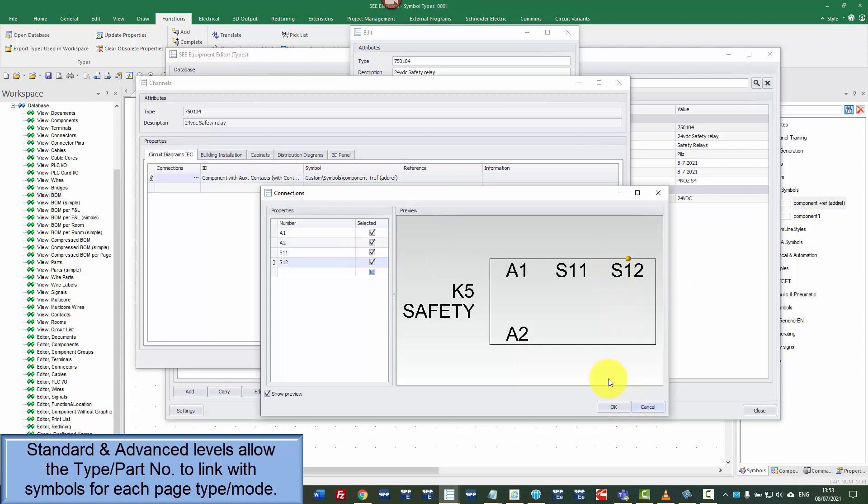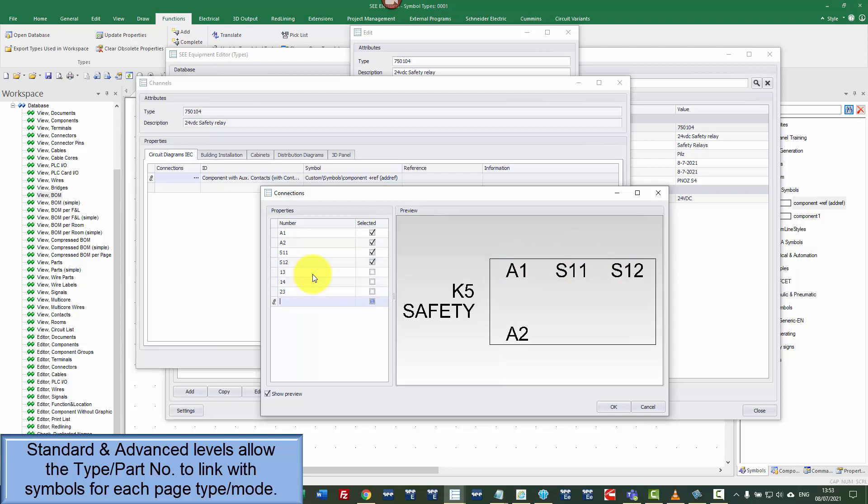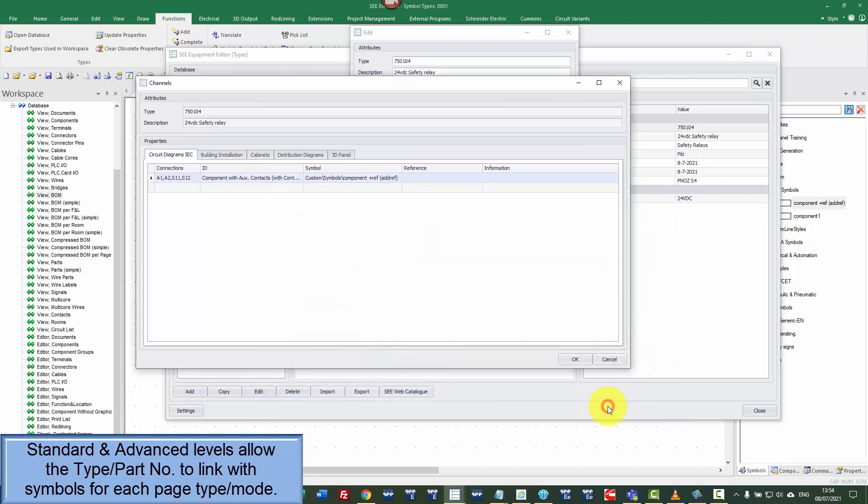Now, on this symbol, we could just choose the main component but it's also got some additional contacts so I'm going to put in here 13 and 14, 23 and 24, 33 and 34. And it's also got a closed contact so I'm going to put in here 41 and 42. So I've added the extra connection points but they don't get assigned to the main symbol.